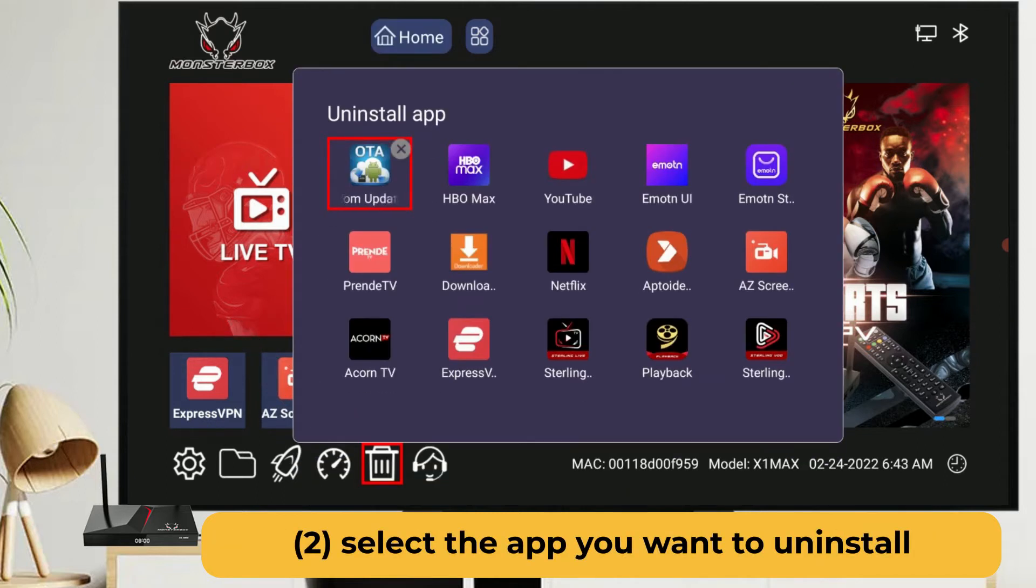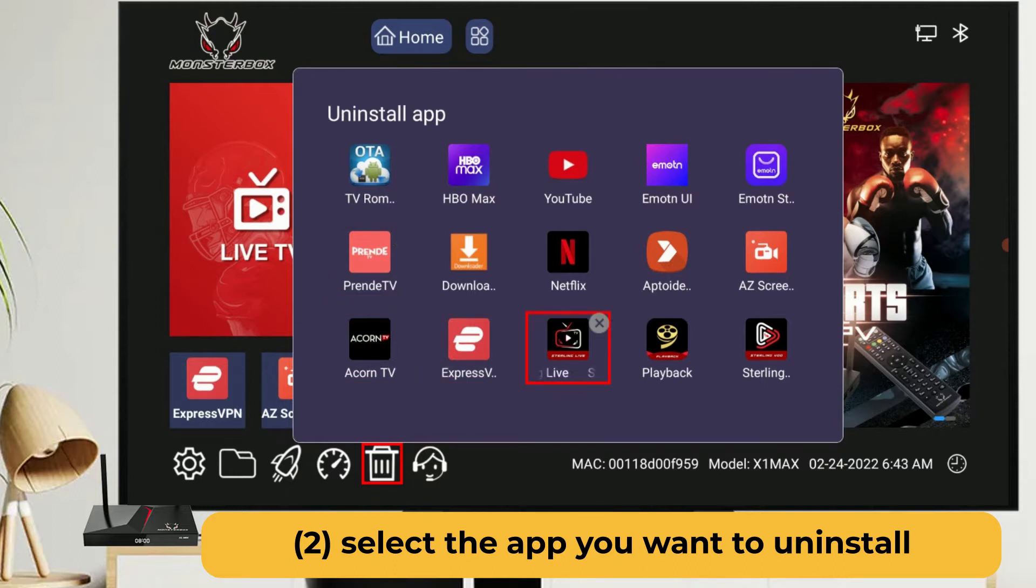Here we take Sterling Live app as an example, select the Sterling Live app, and click OK button on your remote.